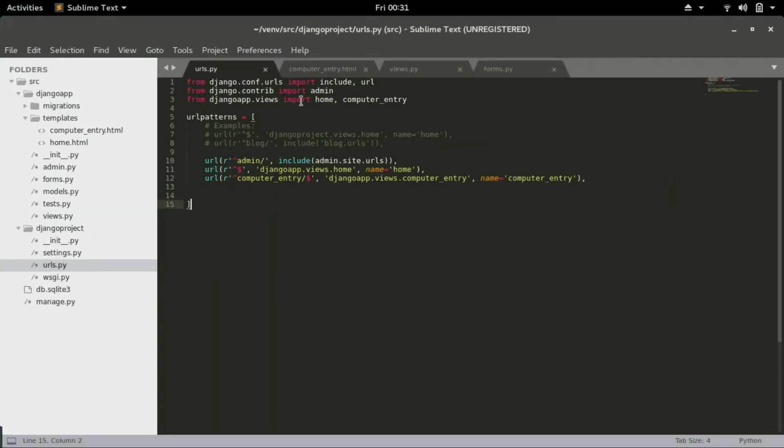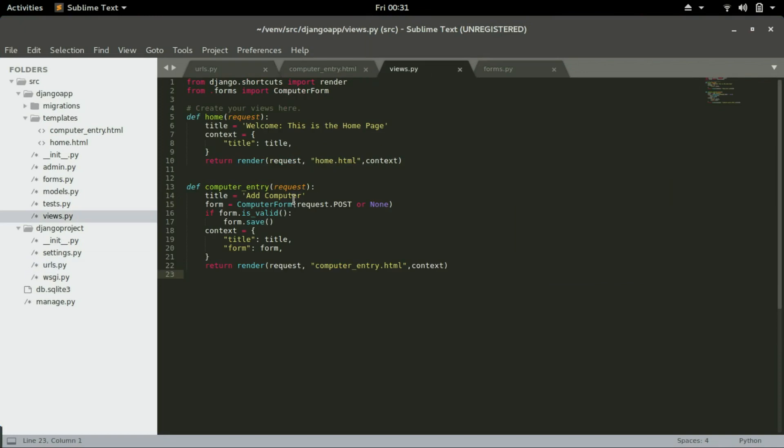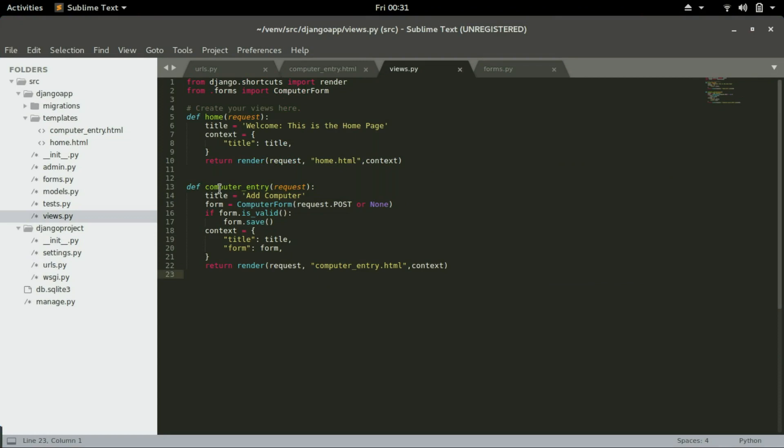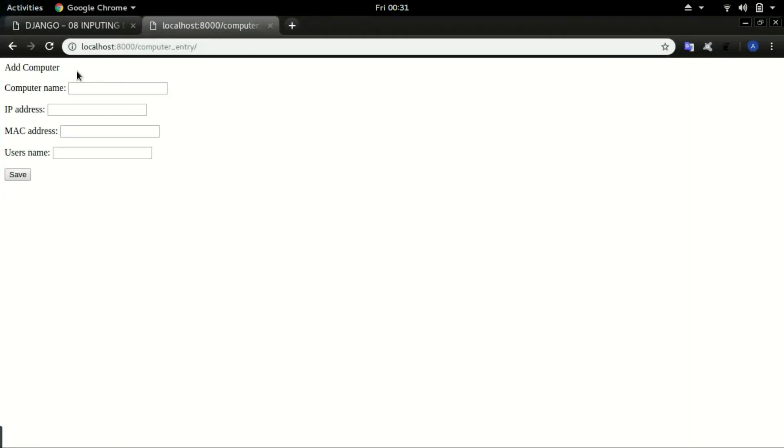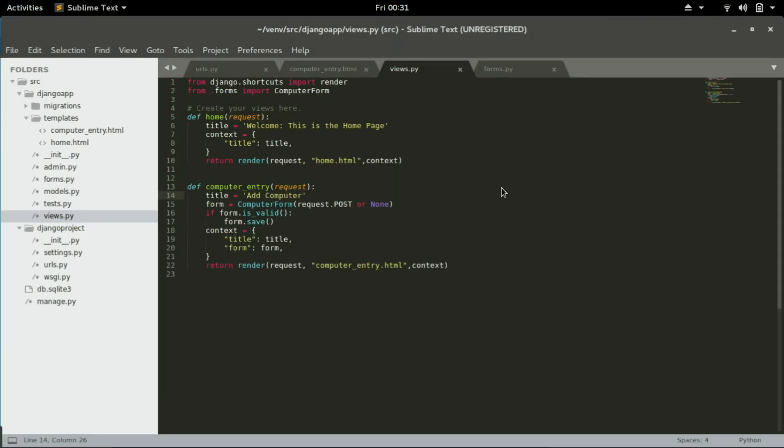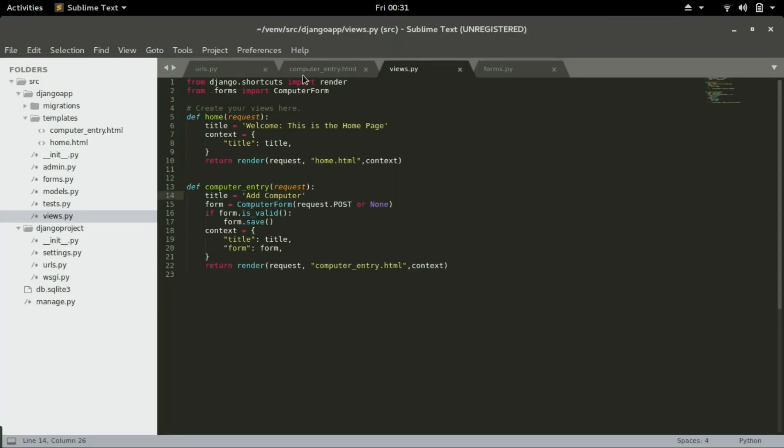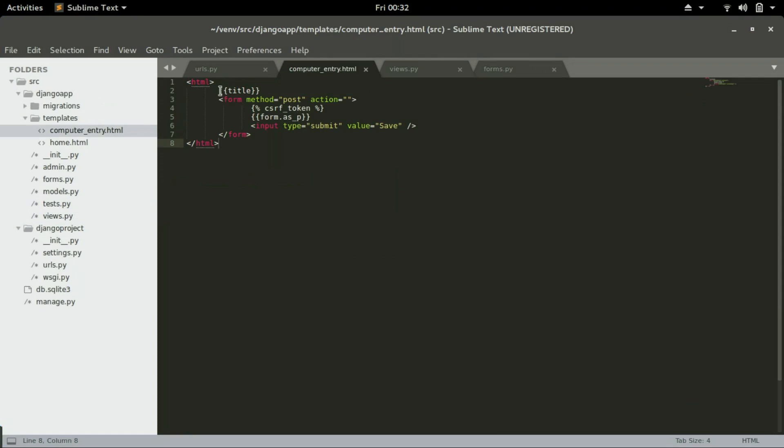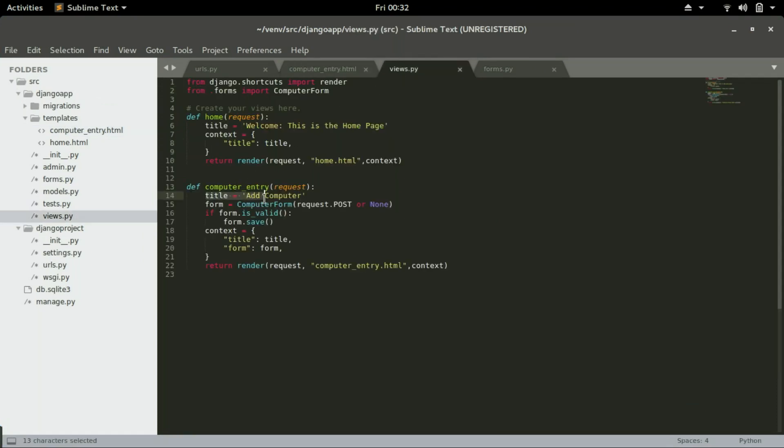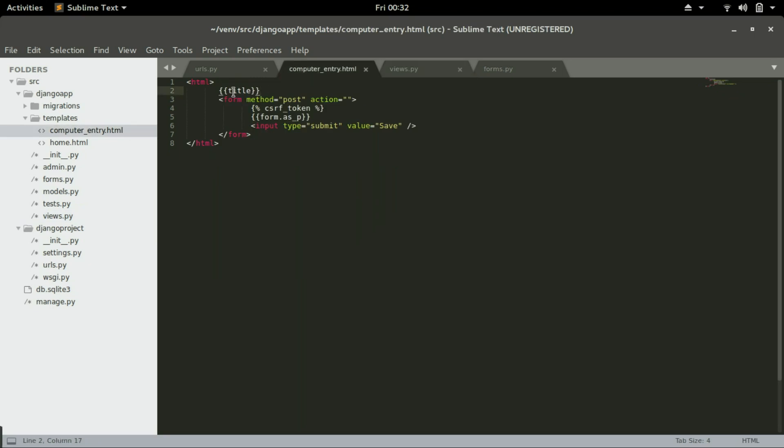First we went to views.py and created a view. This view is called computer_entry and the title is add computer, and that's the title that is coming right above here. In computer_entry you can see we call the title. The title is what is being called in computer_entry right here.